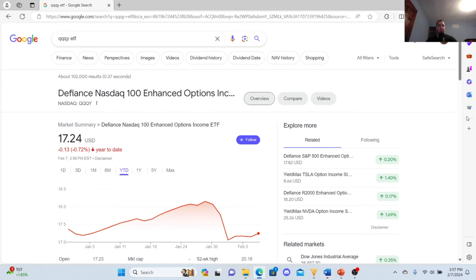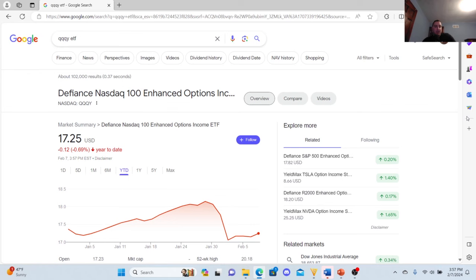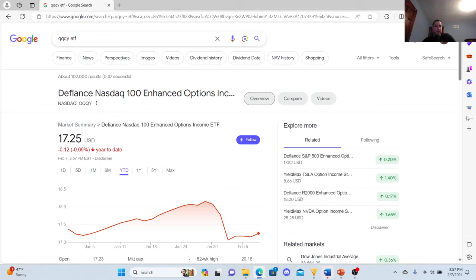So QQQY started off in January. It's a little up and down. It's down, looks like, 12 cents from the start of the year, sitting at $17.25. It's doing pretty well overall. It's not going up too much. It's not going up too fast. It looks like it's at equilibrium.